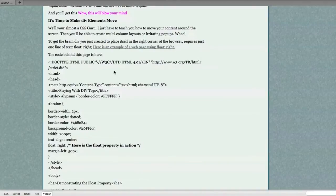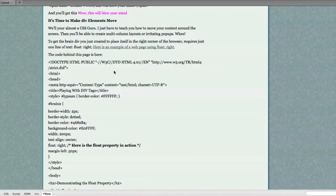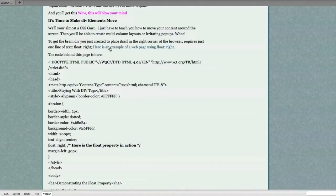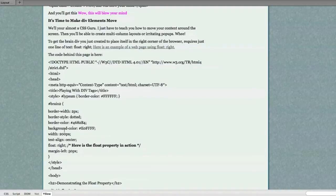To get the brain div that you've just created to place itself in the right corner of the browser requires just one line of text. Float right. Here is an example if you would use float right in a property within your brain tag that we showed you before.